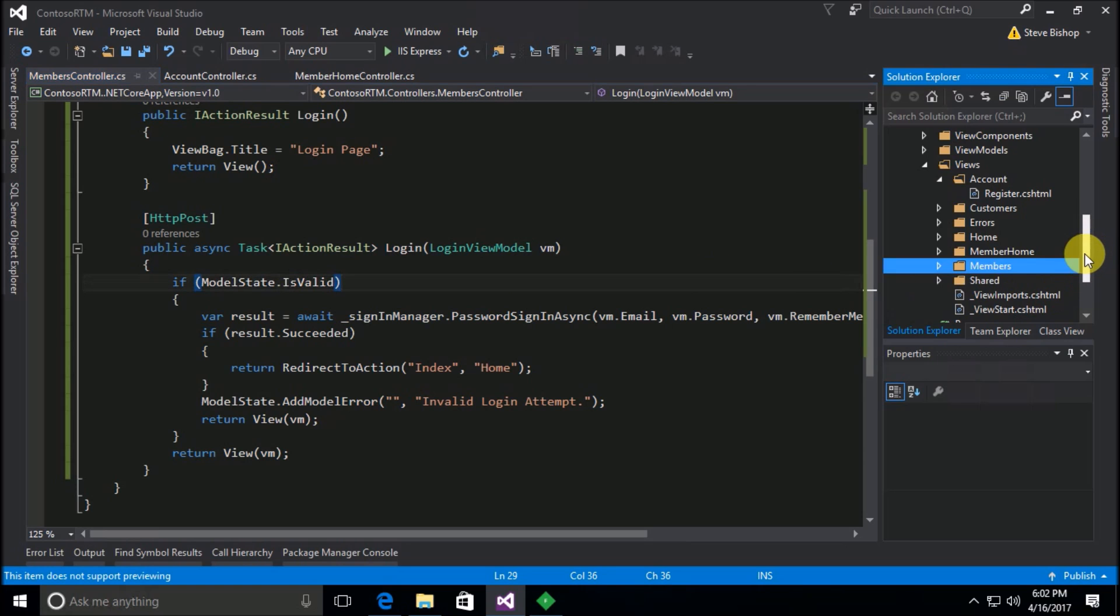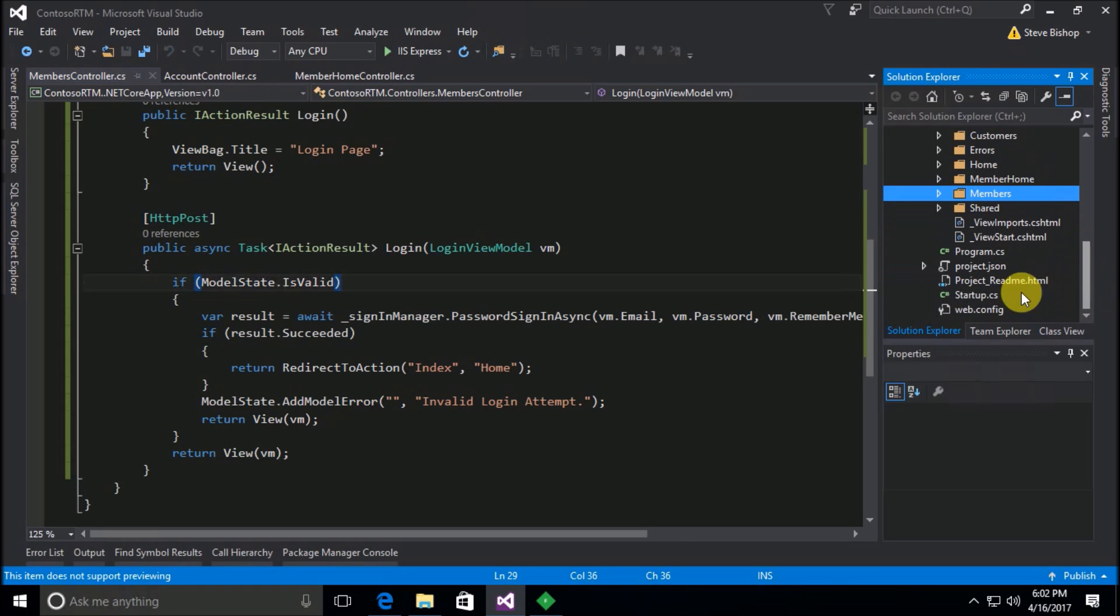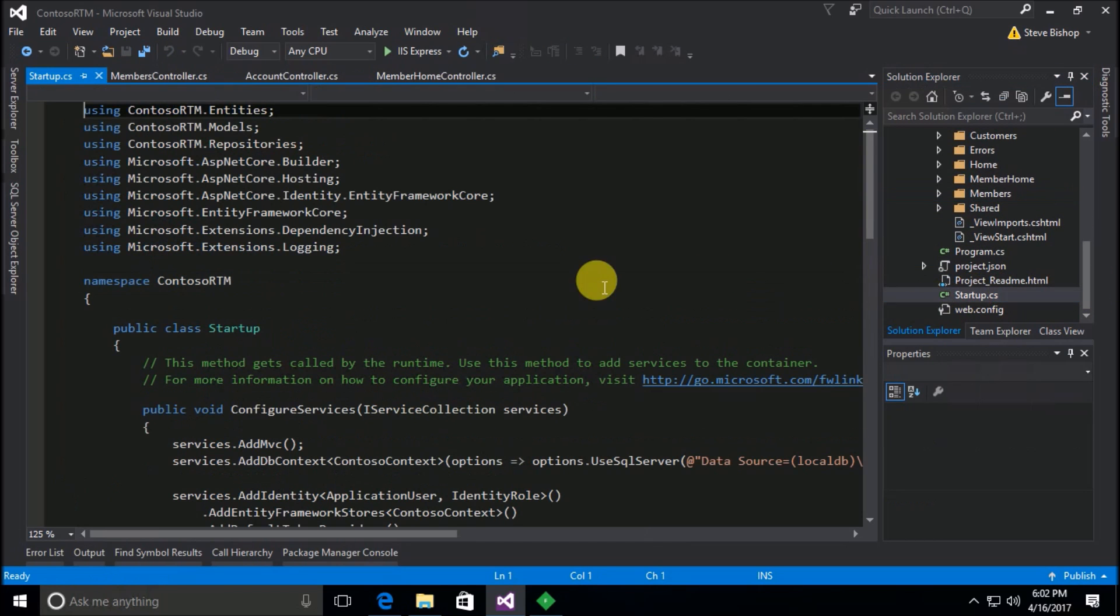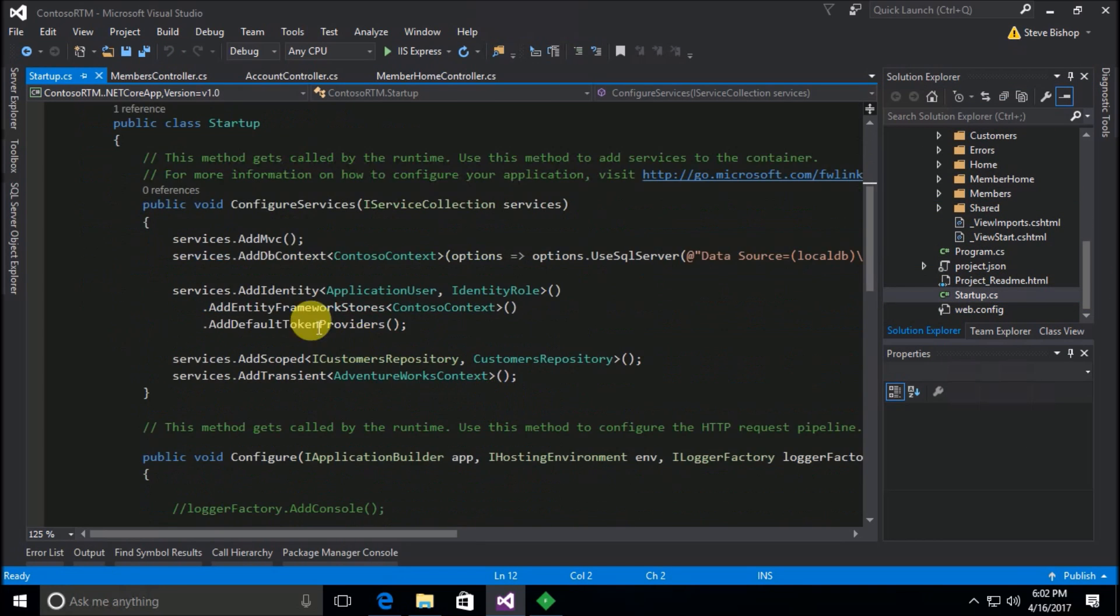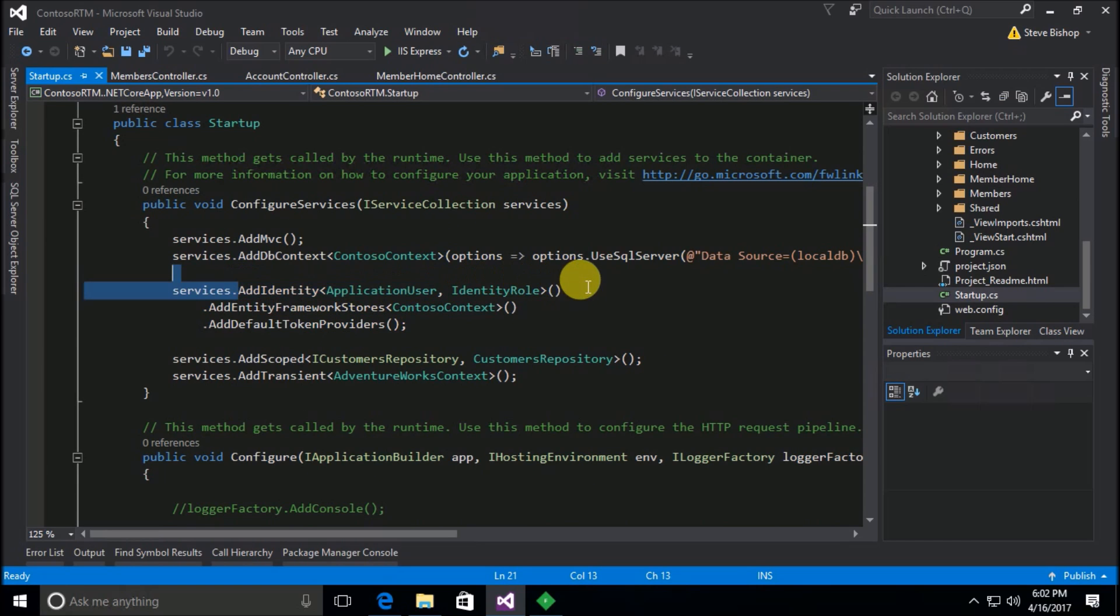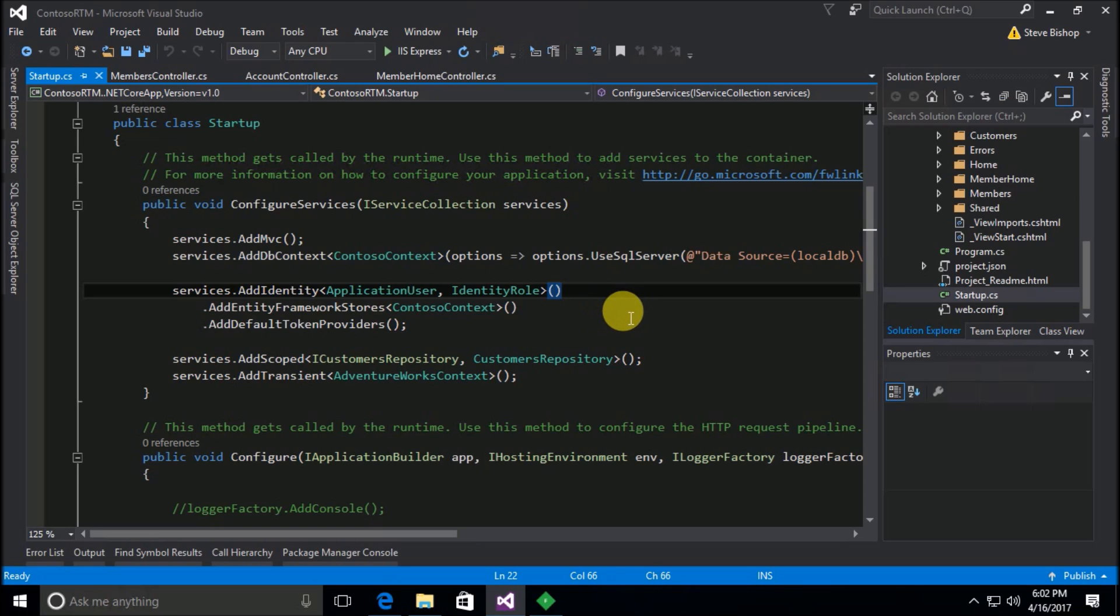So we need to fix this, and actually the process of fixing this is very, very simple. All we need to do is we need to go to the startup class where we added identity, where we did the addition of ASP.NET Core Identity in the middleware pipeline for our application.